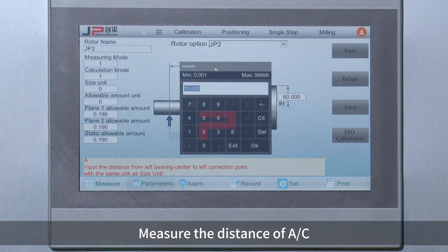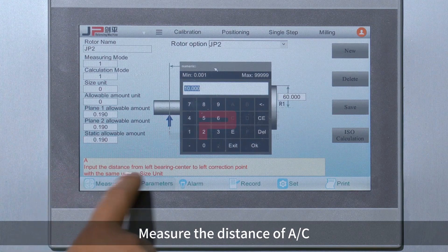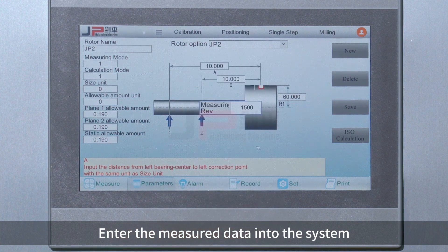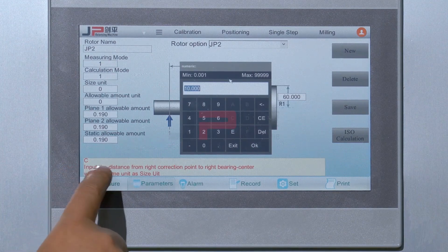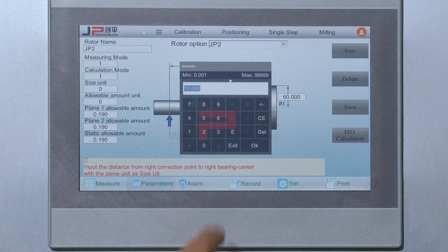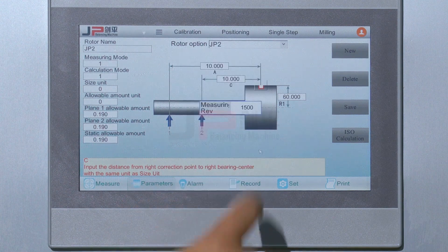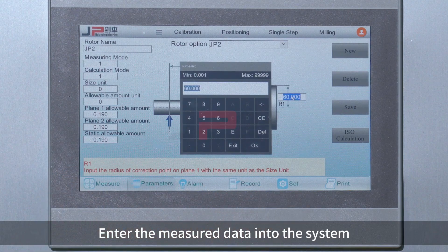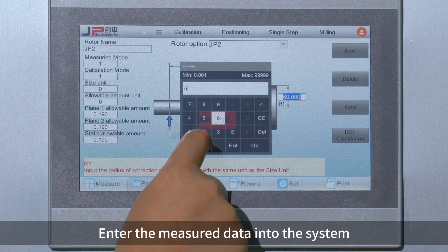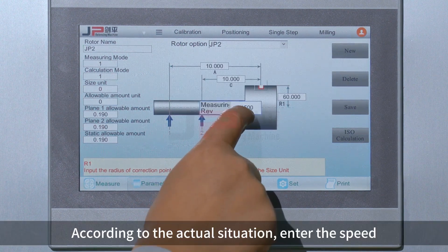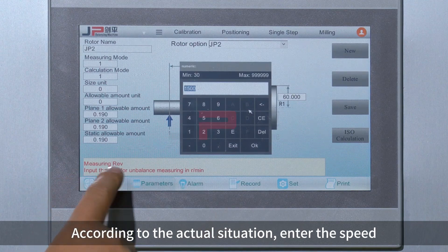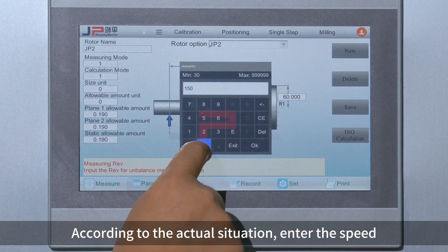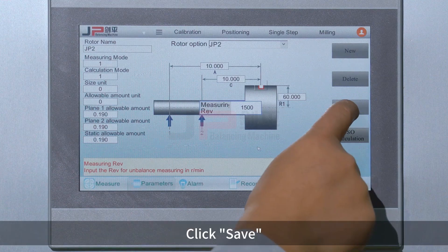Measure the distance and enter the measured data into the system. Measure the radius of the workpiece and enter the measured data into the system. According to the actual situation, enter the speed. Click Save.